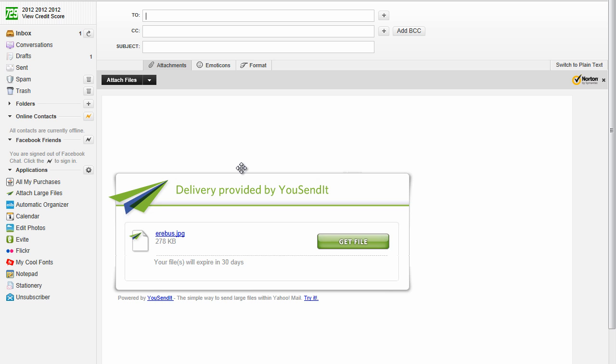It might take a short amount of time to do that. But anyway, once you've done that, you should be prompted to the compose message page. And you want to type in the person's email you're going to send it to, of course.